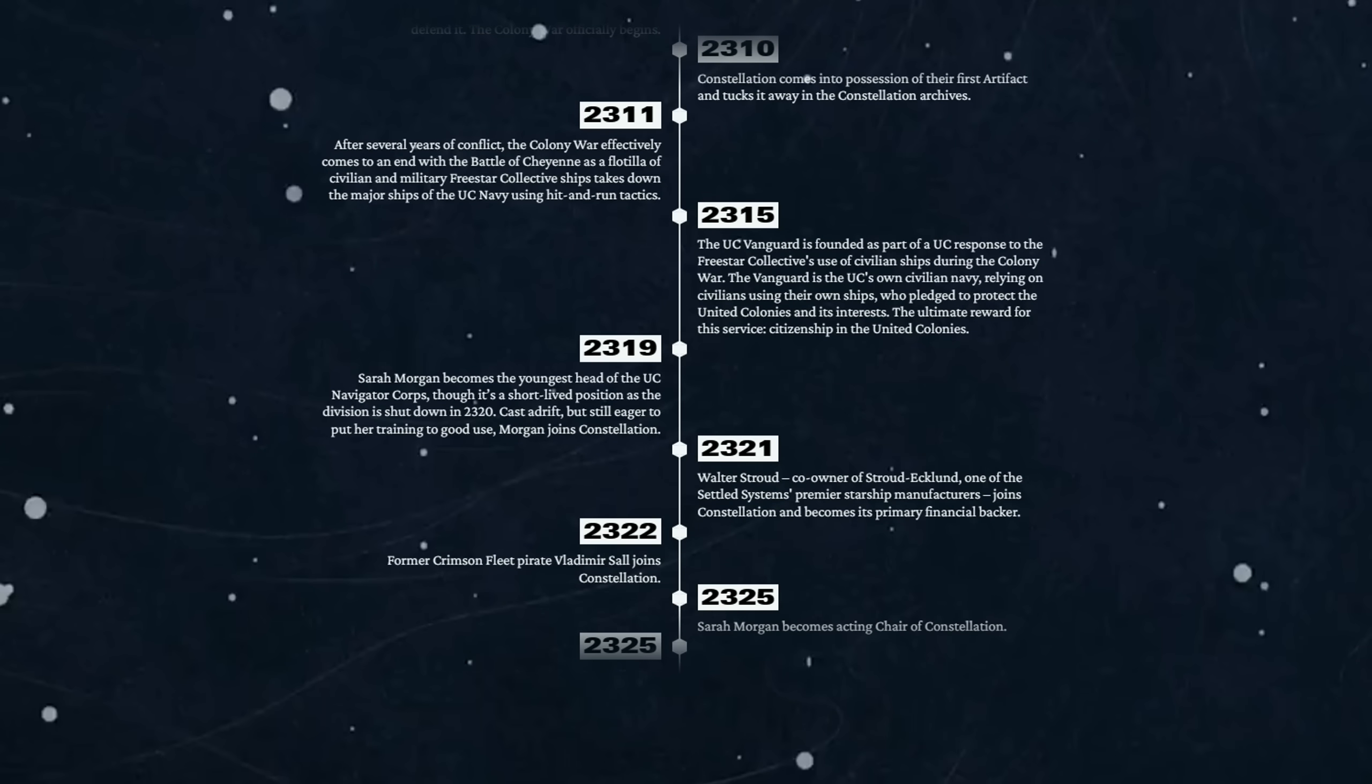2315 - the UC Vanguard is founded as part of the UC response to the Freestar Collective's use of civilian ships during the Colony War. The Vanguard is the UC's own civilian navy, relying on civilians using their own ships who pledged to protect the United Colonies and its interests. The ultimate reward for this service: citizenship in the United Colonies. 2319 - Sarah Morgan becomes the youngest head of the UC Navigator Corps, though it's a short-lived position as the division is shut down in 2320.